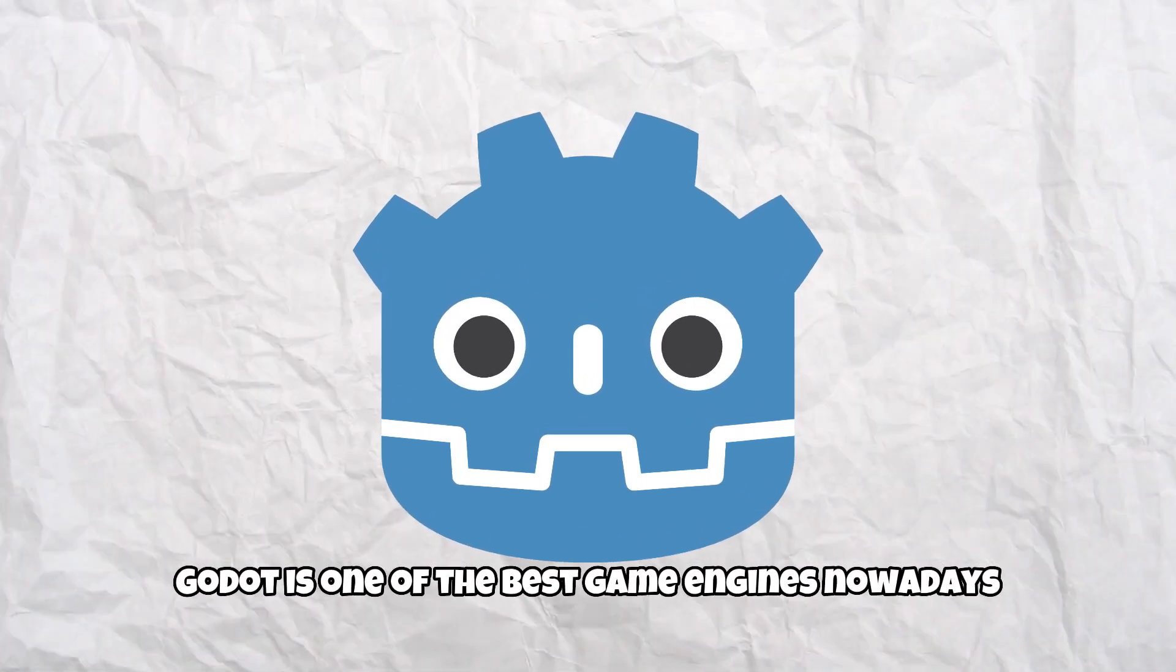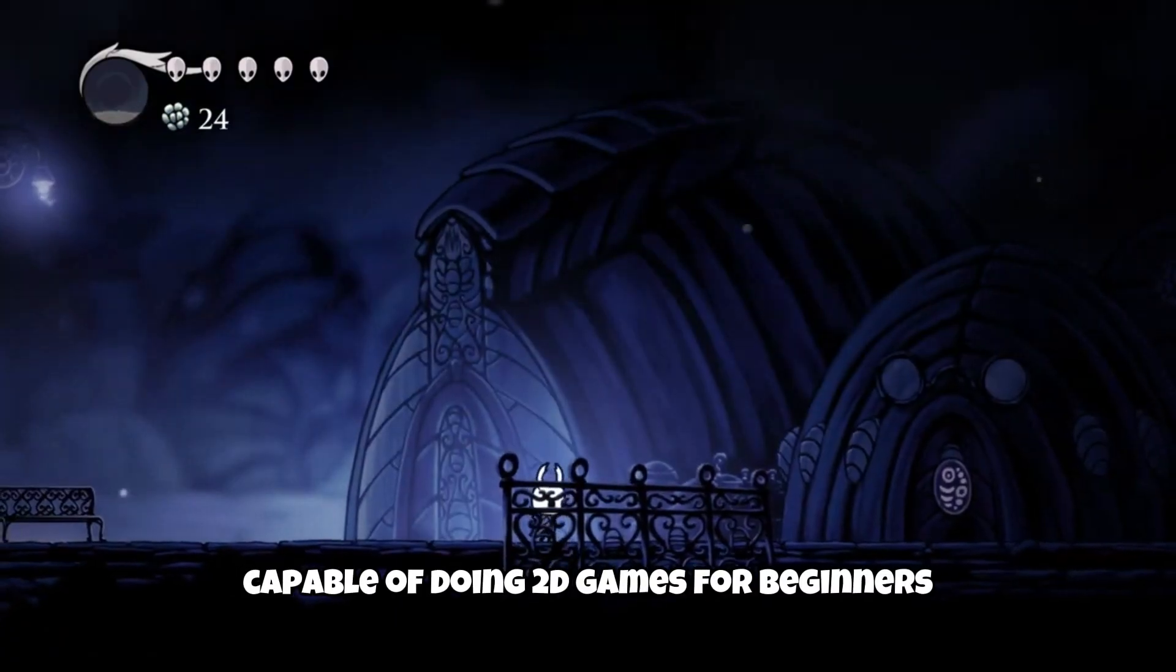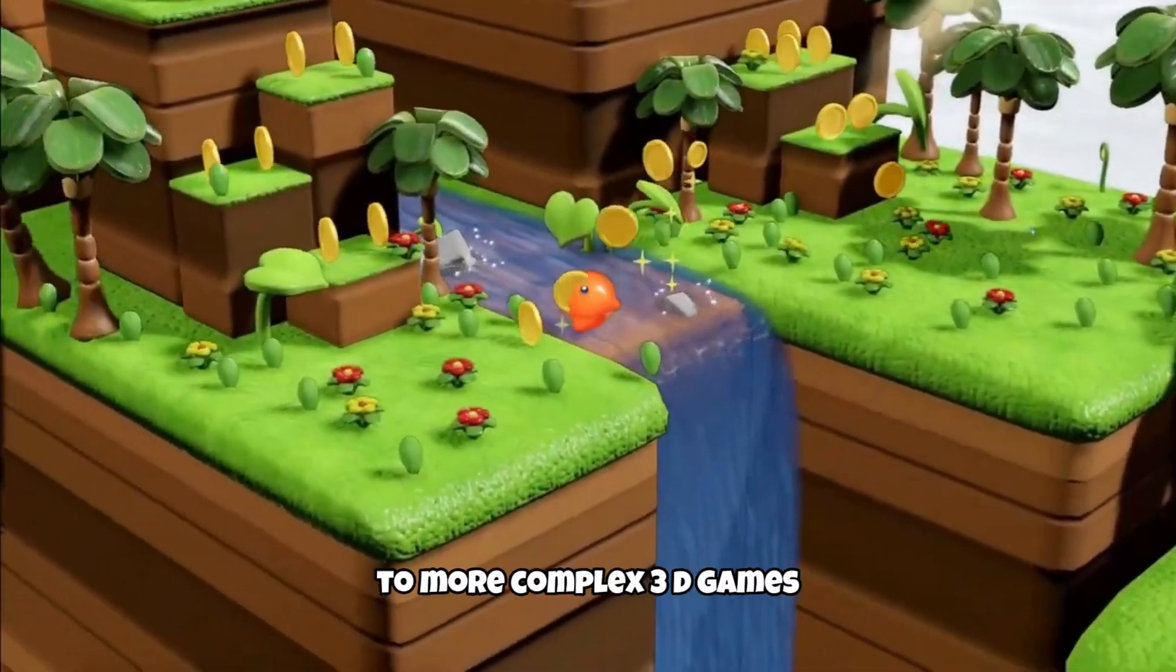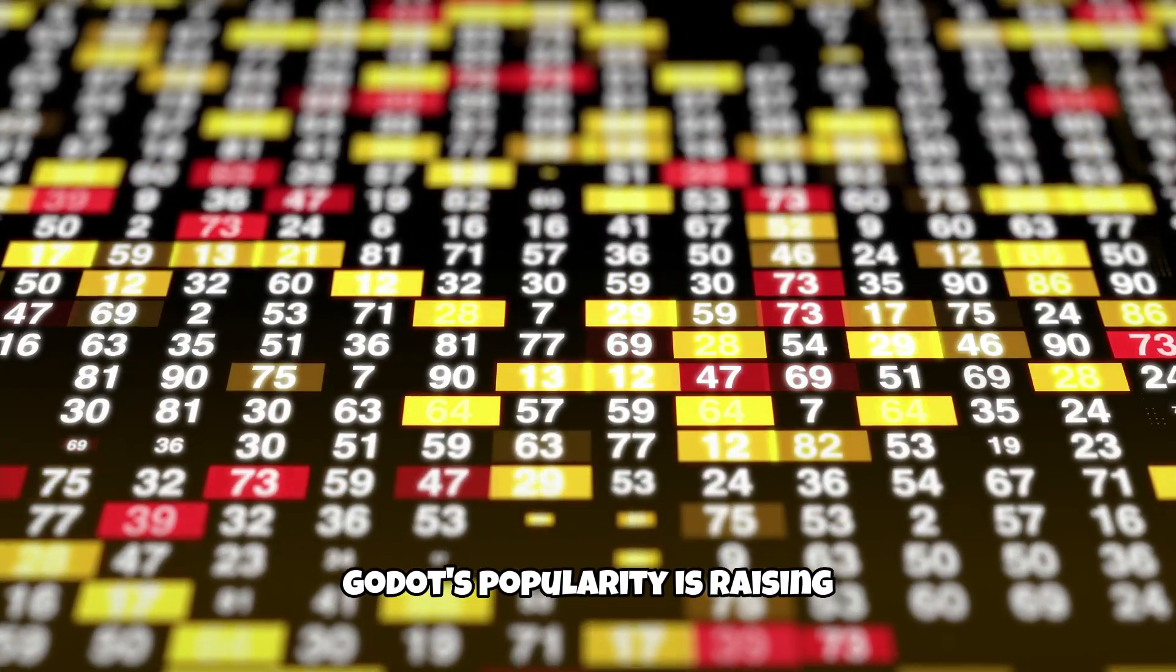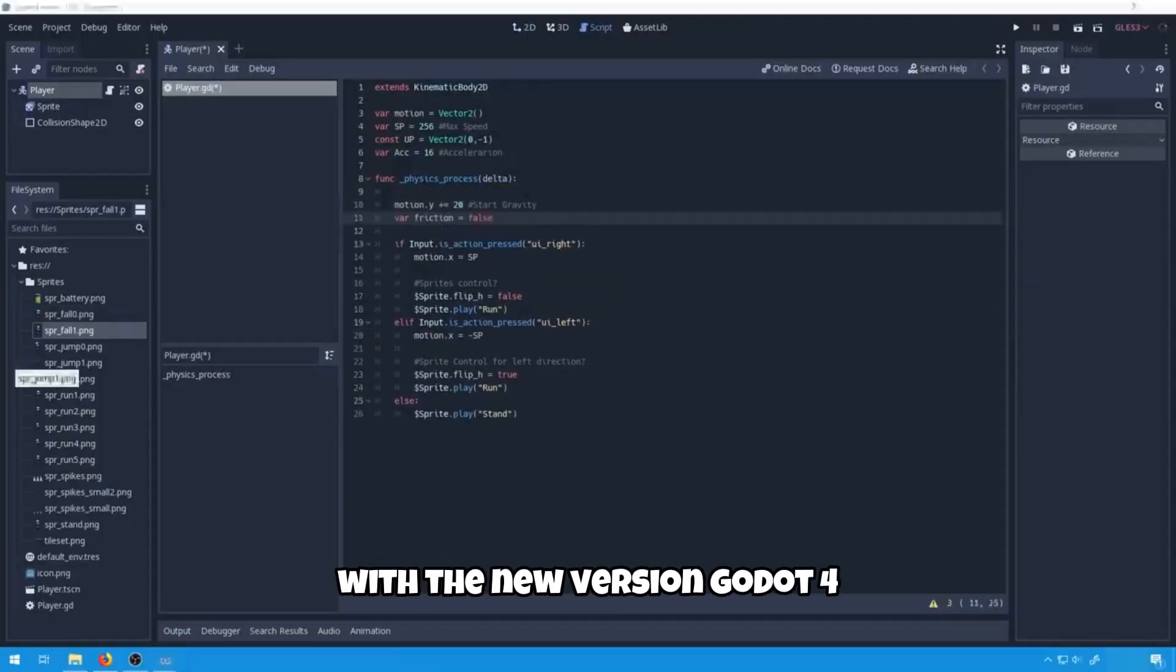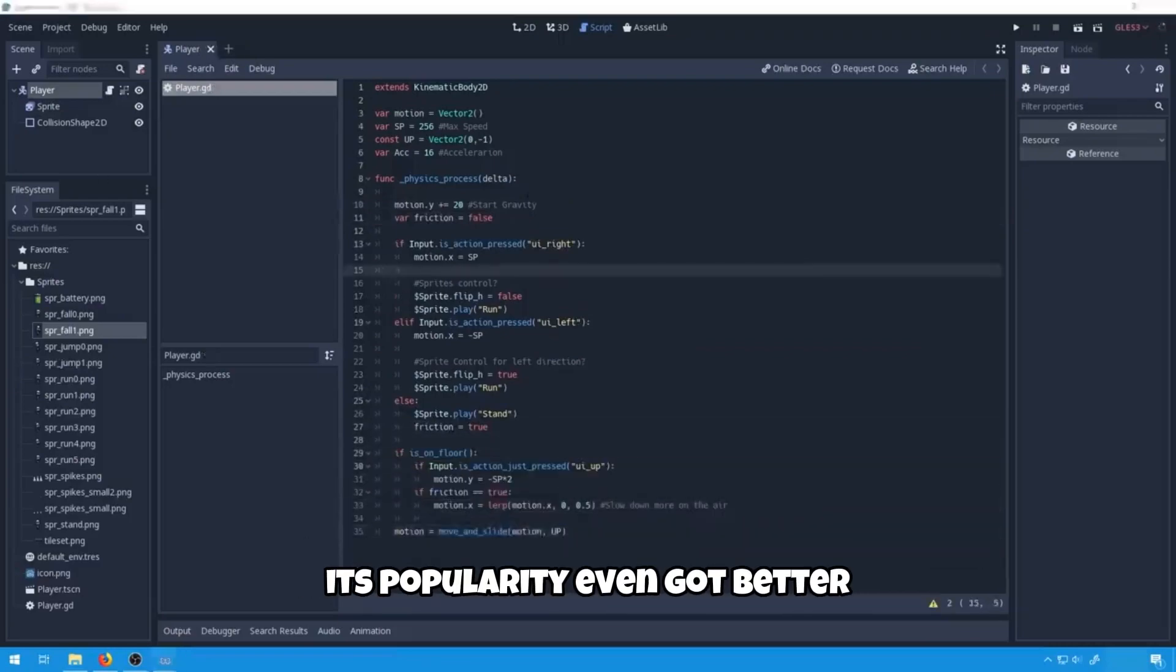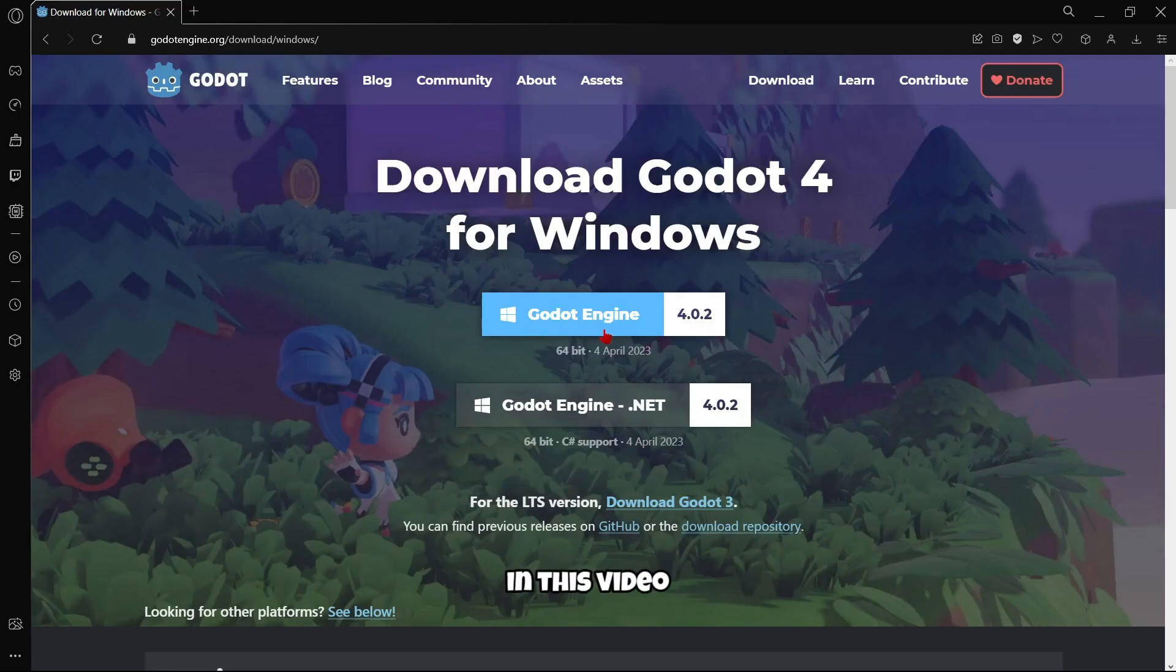Godot is one of the best game engines nowadays, capable of doing 2D games for beginners to more complex 3D games. Godot's popularity is raising. With the new version Godot 4 and its features, its popularity even got better.